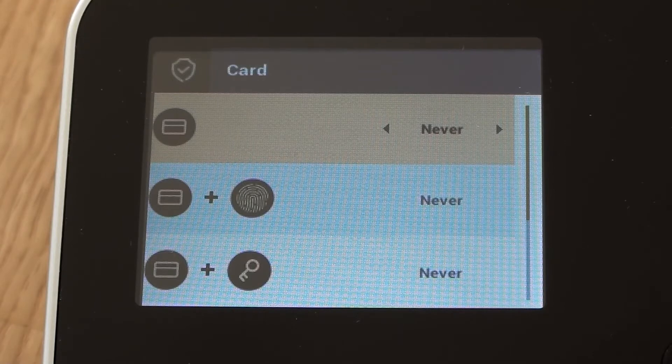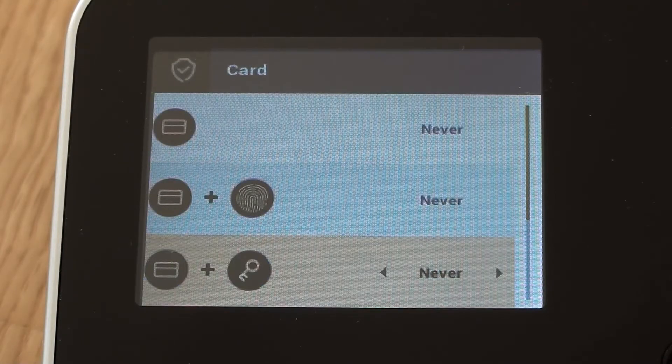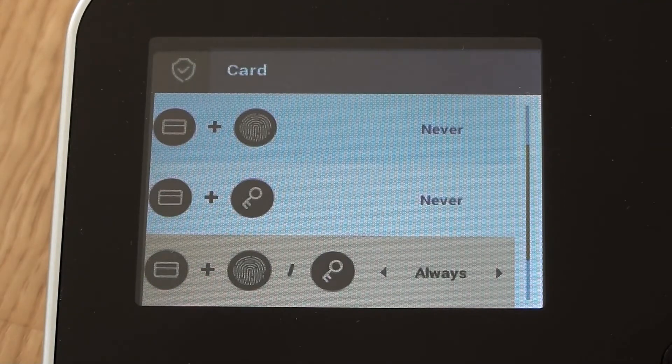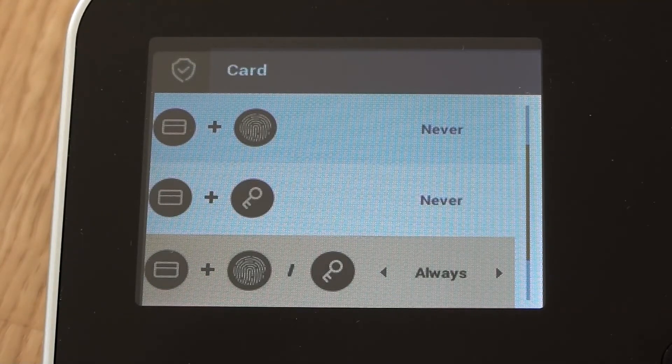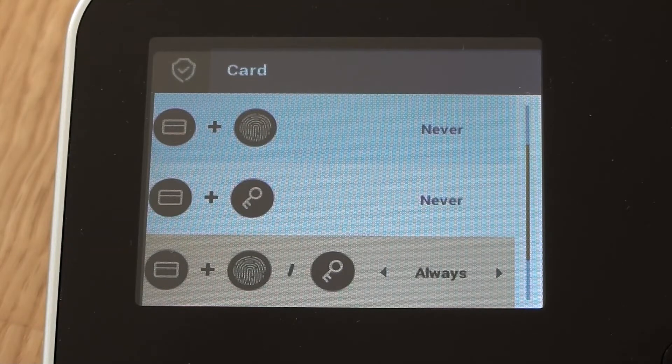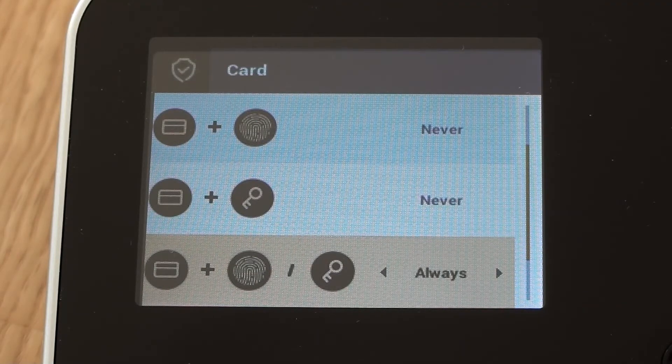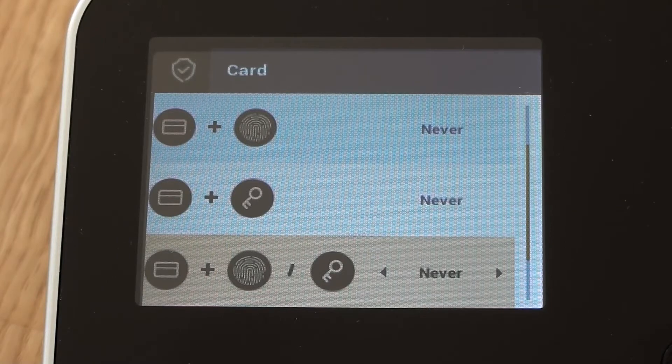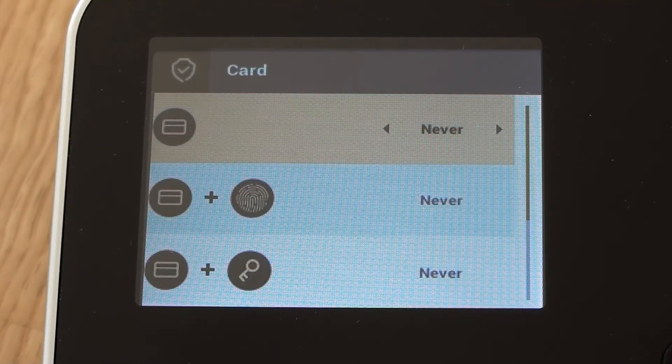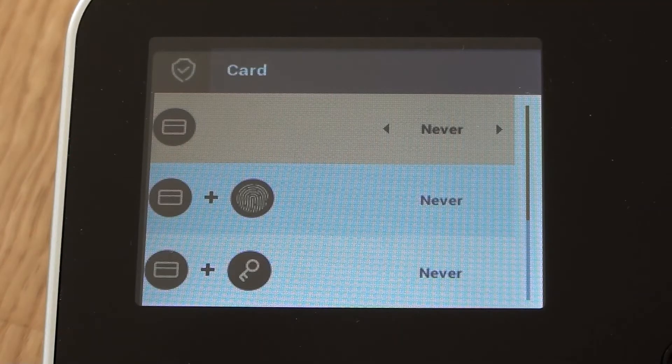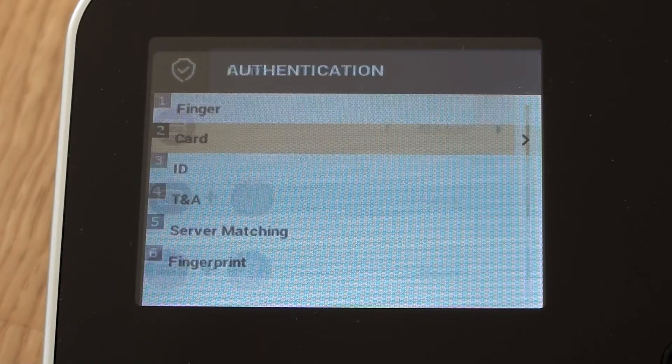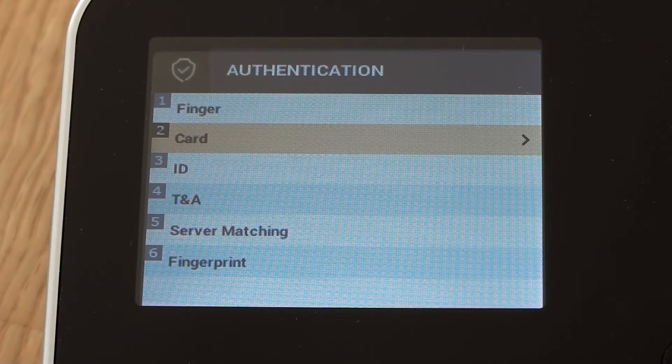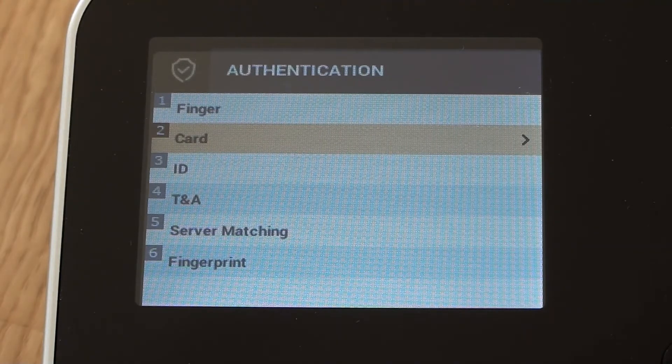So what we'll do is we'll move down further down the screen to this option, which is set to always, which is card plus finger or card plus pin. And we'll change that to be never. And that then allows us to go back up to card only and change that to be always. And I'll press OK. And that would now allow us to clock in and out of the device just using a card or a fob only.